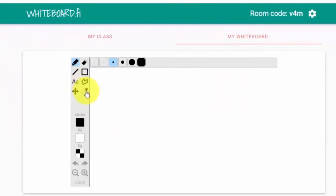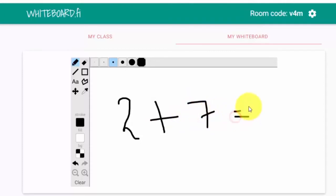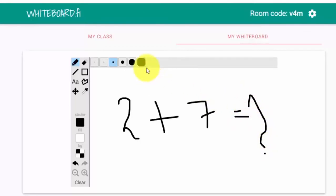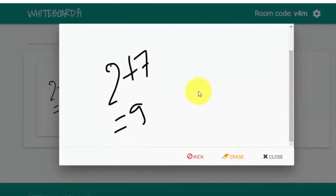We will press the math question: 2 plus 7 — how much is it? So if you are online, how much is it? My classes — I click on it. 2 plus 7 equals 9.